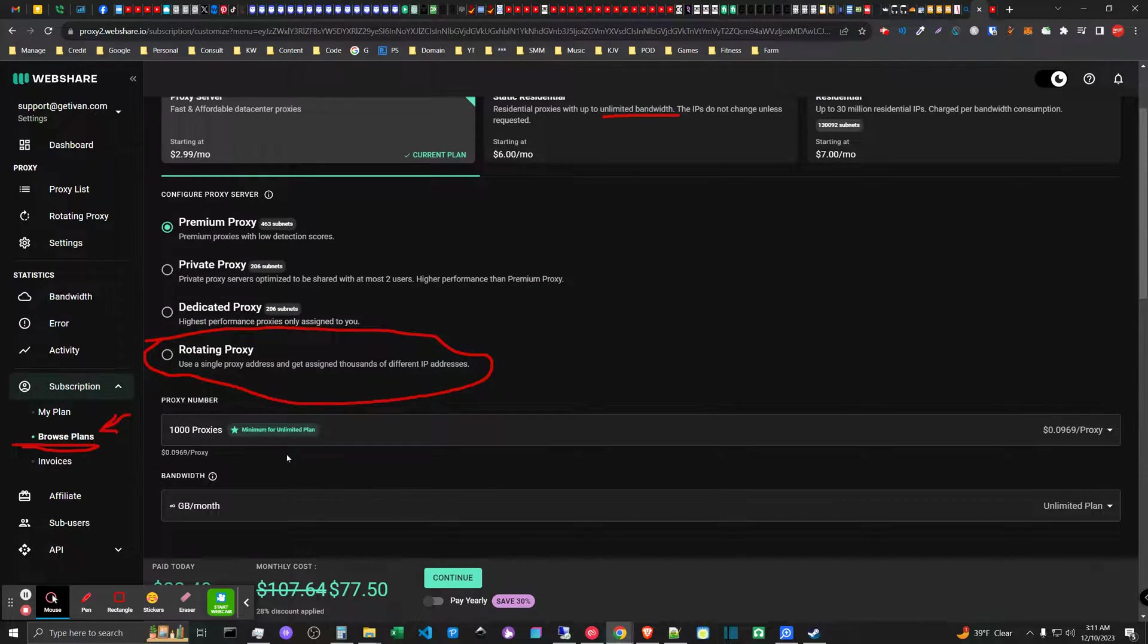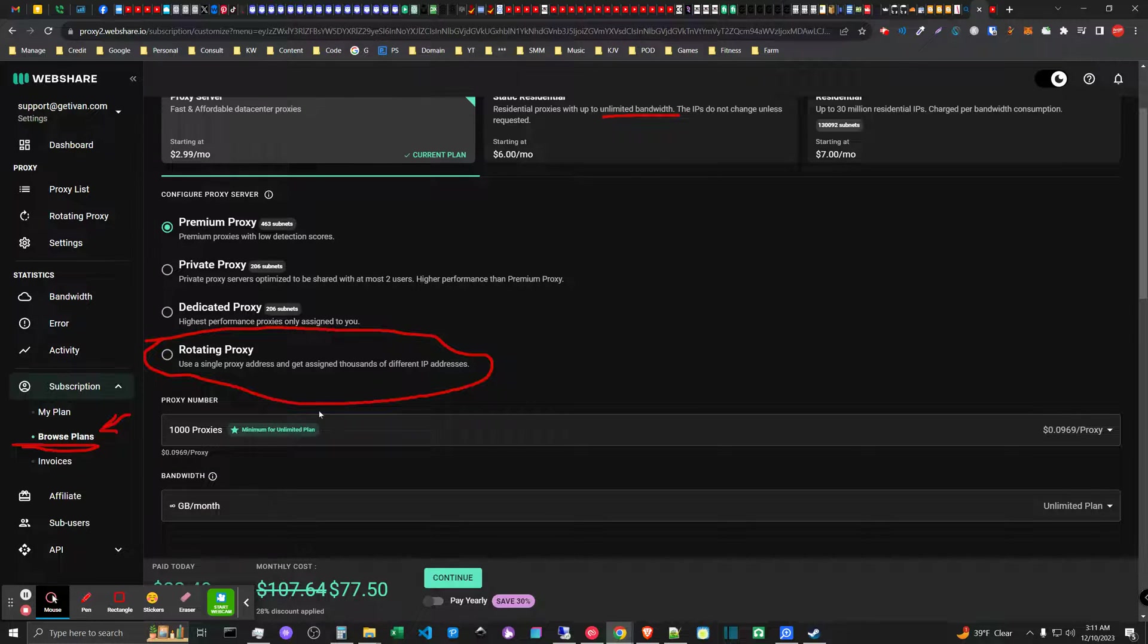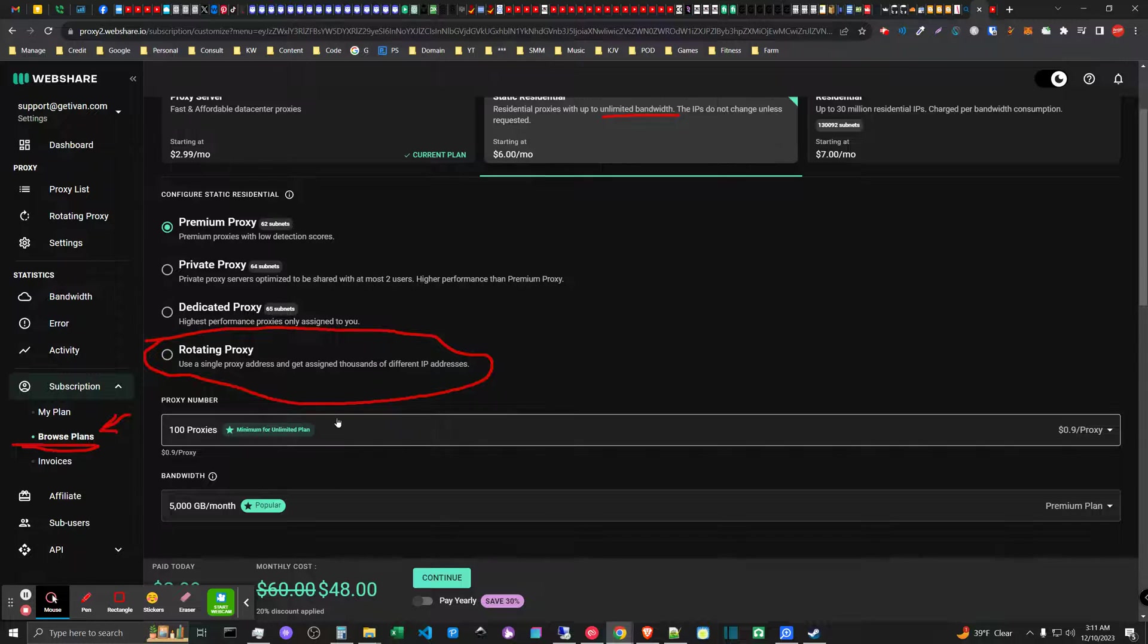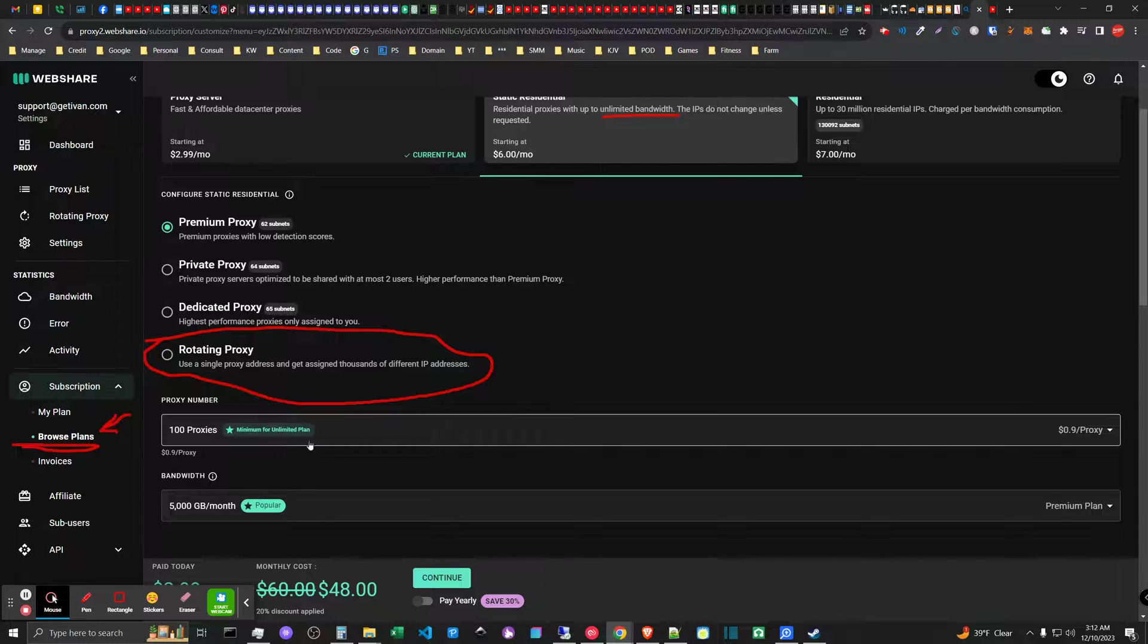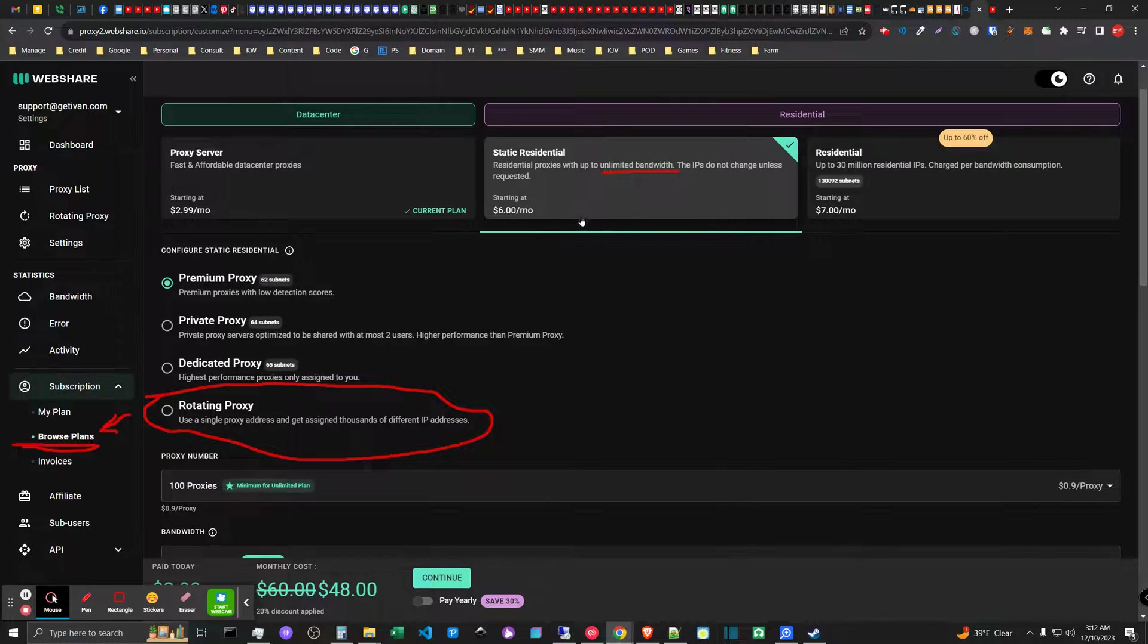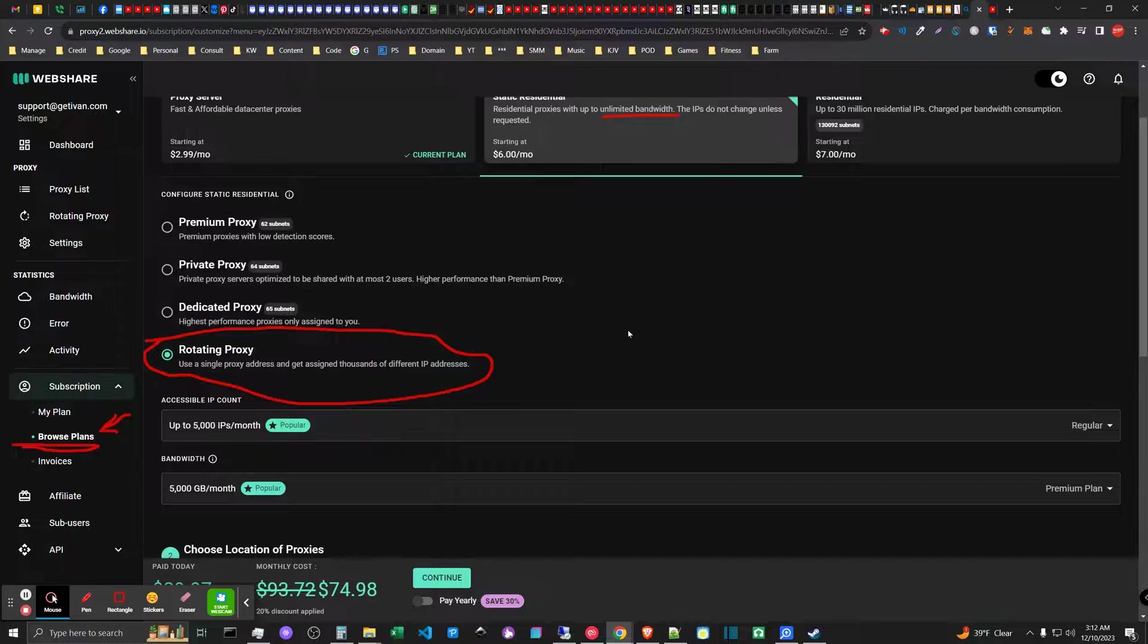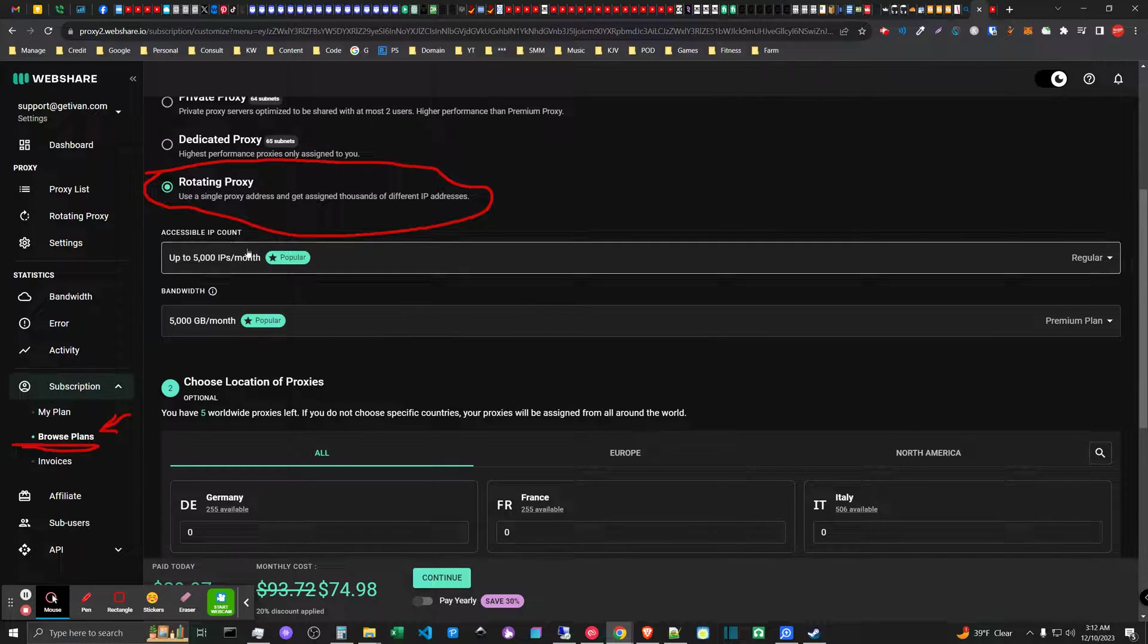For low scale query the shared proxies make sense, but depending on how rapidly you query the same kinds of sites at a certain scale there is a justification over here for the static residential rotating proxy plan.